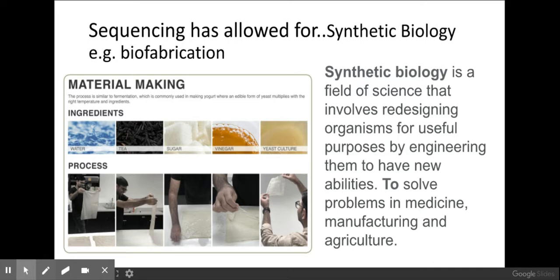Sequencing has also allowed for synthetic biology, which is where you redesign the products of organisms for useful purposes through engineering. For example, biofabrication is one such approach — it creates fibers to make things like coats, shoes, bags, or furniture. The beauty of these products is that because they're made from natural fibers, they biodegrade relatively easily once you've finished using them, so you're not contributing to plastic consumerism. There's a lot of development in this area at the moment.